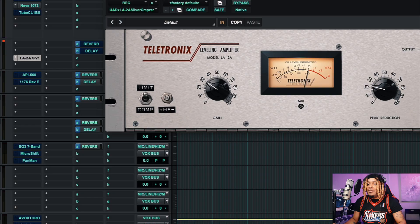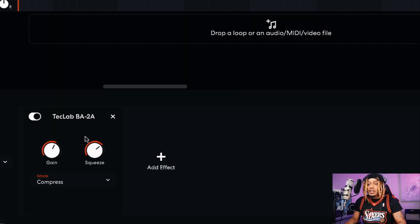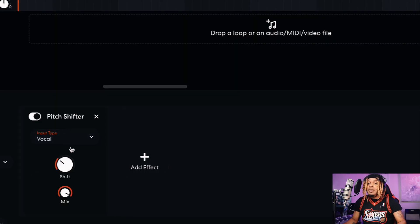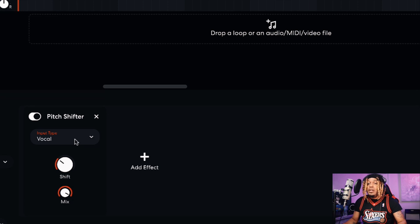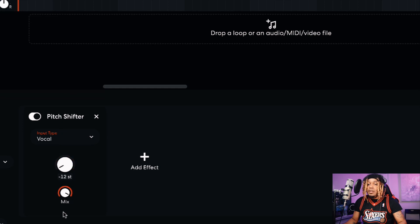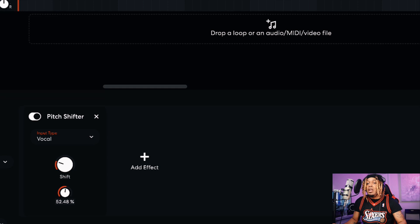Now we got the pitch shifter. The pitch shifter makes your vocal deeper, lighter, sound like a chipmunk, screwed up, or whatever. The higher you go up, the higher the vocal gets; the lower you go, the lower it gets. We also have a mix signal here so we can control how much we blend it with the main vocal.